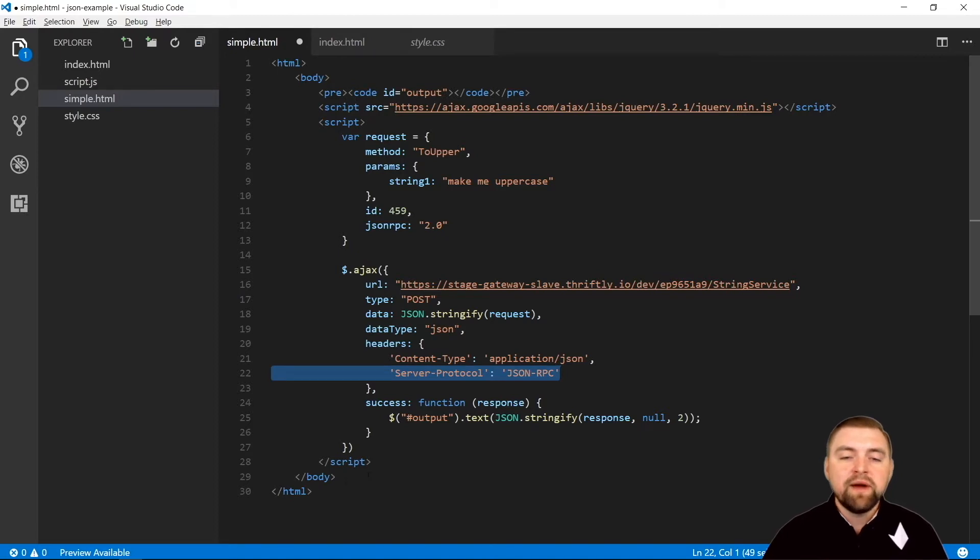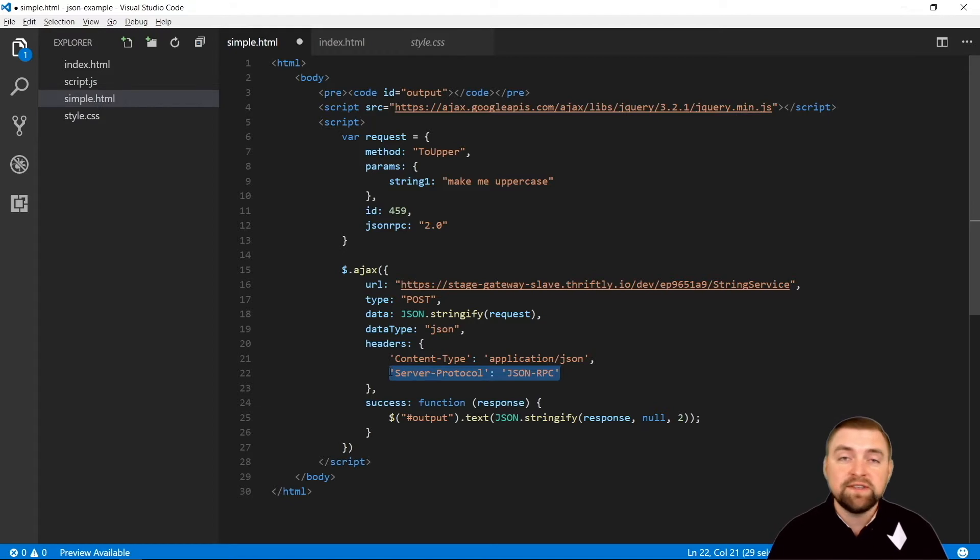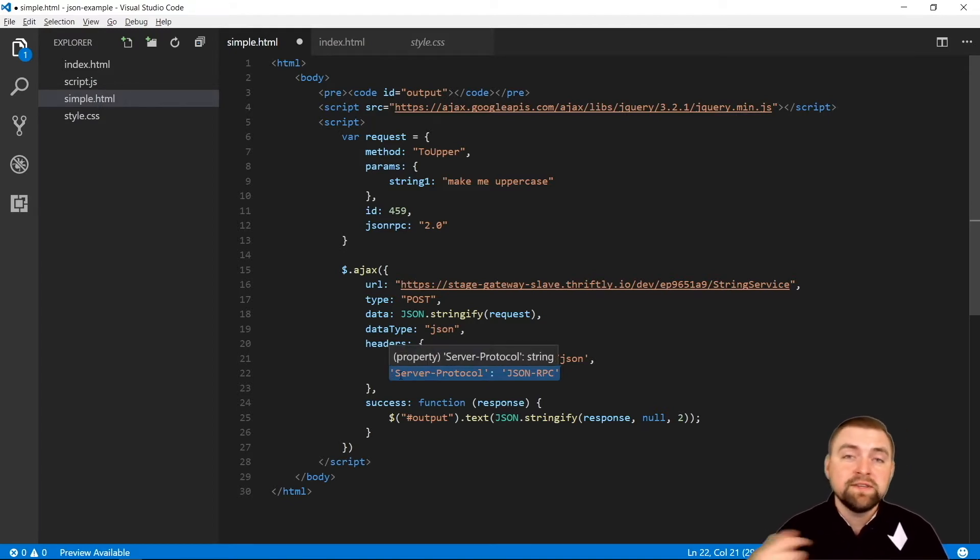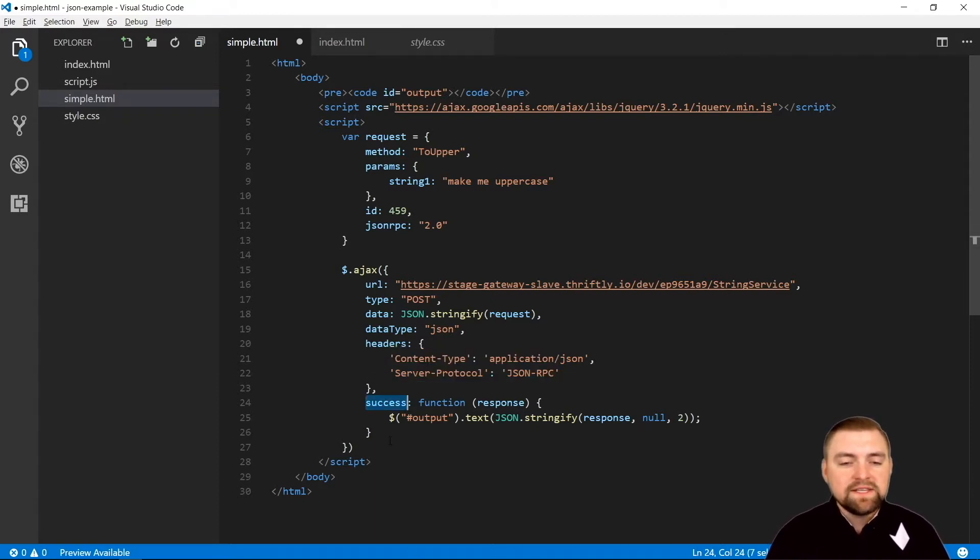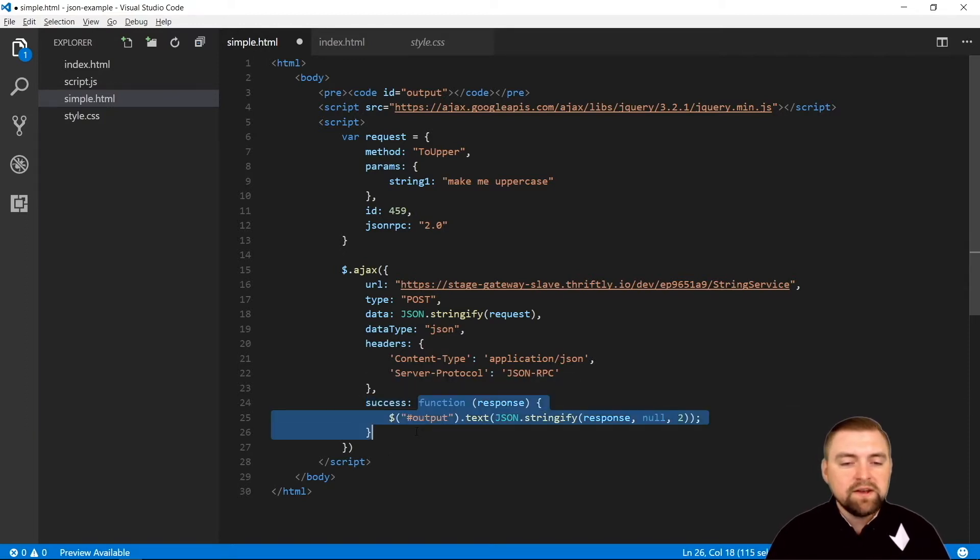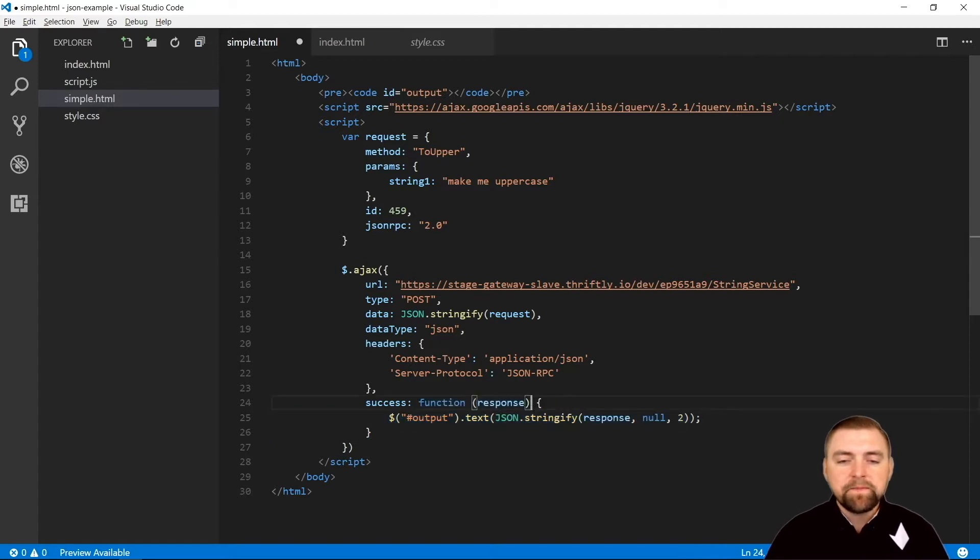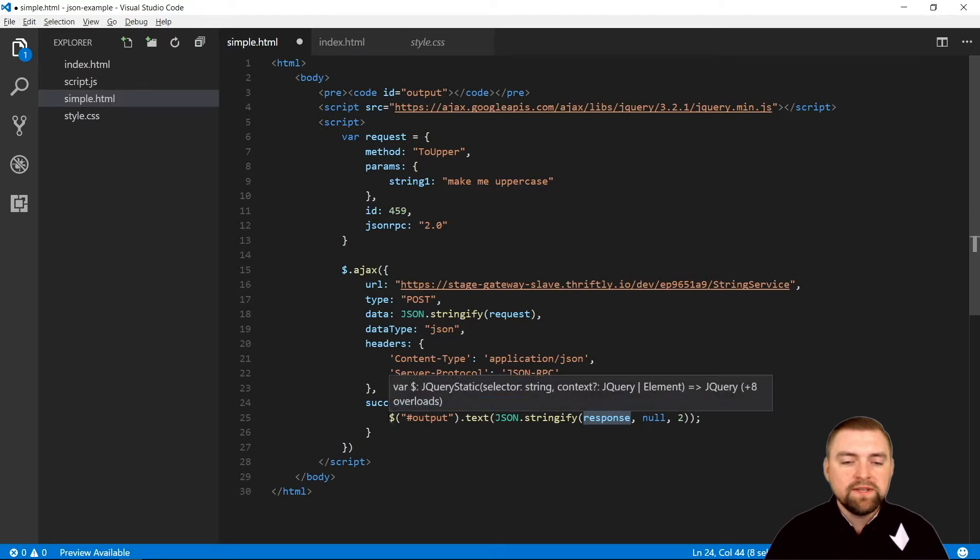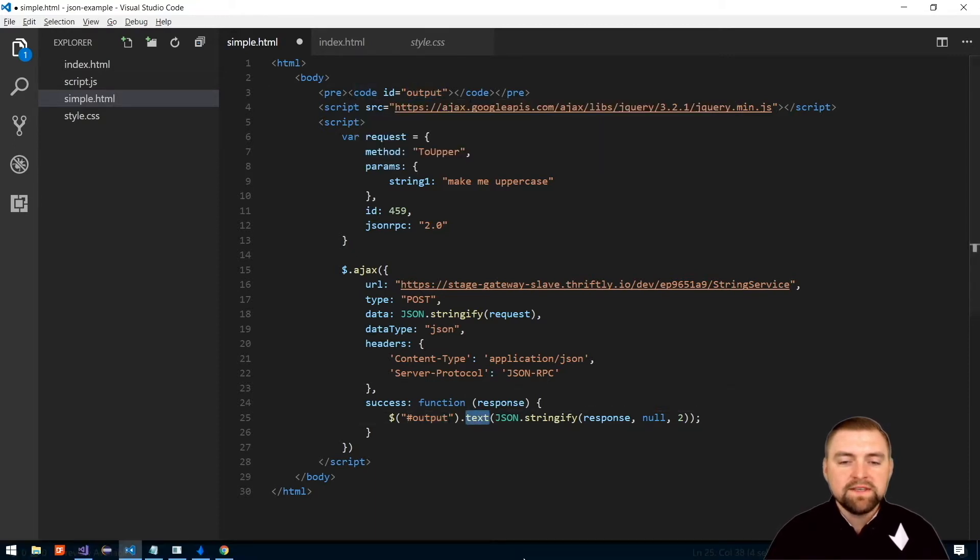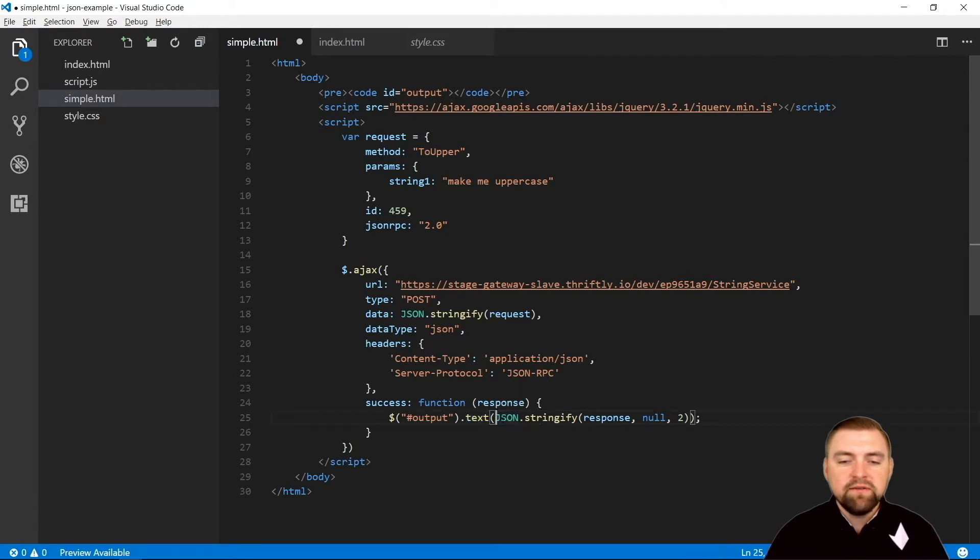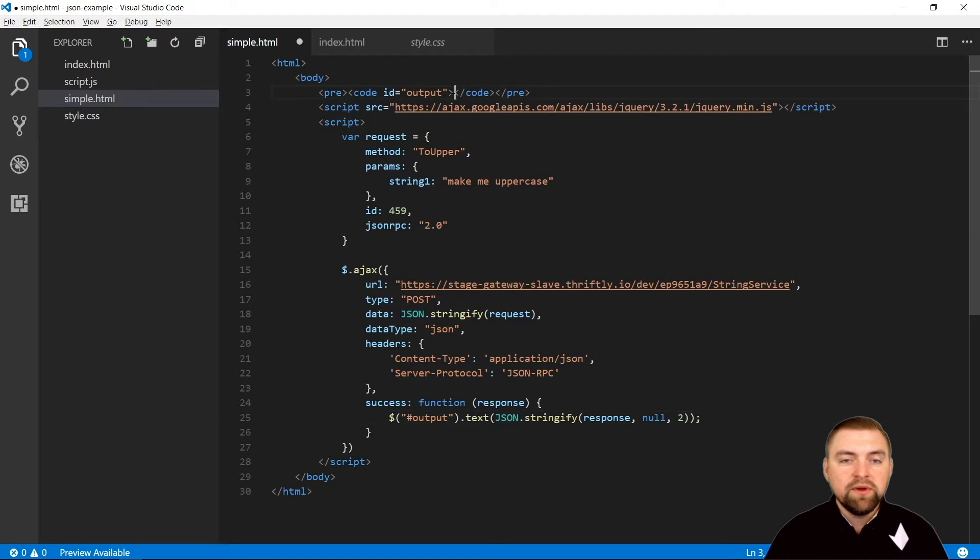We did set the default to JSON RPC, so I could exclude this and it would assume JSON RPC because that's the default. But I always put it here just in case if someone accidentally reset the server and changed the default to XML - because I have this header here, I'll still get JSON RPC back because I'm telling the server that's what I want. Then right down here, this last property success - it's going to be a function call that's going to be called once the call is completed successfully. It has a response parameter here. All we're going to do is use a jQuery selector here to select our output ID - that's up here in our code tag - and we're going to inject the text that we get back. We're going to stringify it and make it look nice, and we're going to put that right in here.